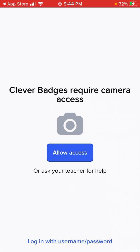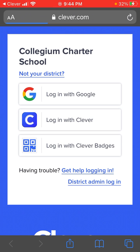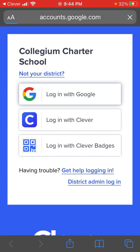Once you find the app on your phone, login with your username and password. You may also click on login with Google or any credentials that you may have with your school.